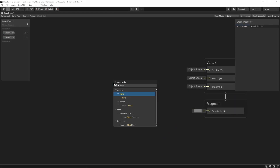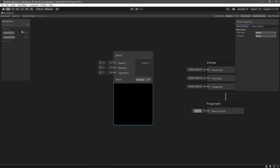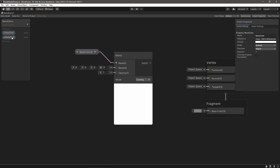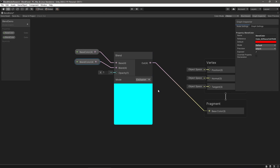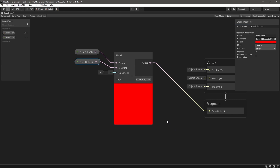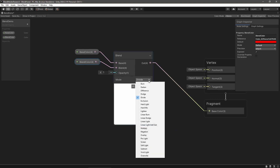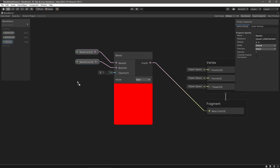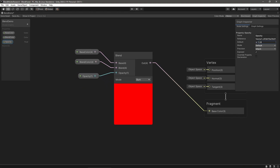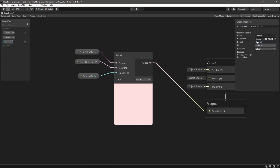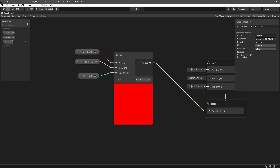But first, a quick summary of the blend node. It's used to blend two colors together, creating a composite image or recoloring a texture. It takes in two colors and outputs a computed color based on the current mode. There's also an opacity argument, which interpolates between the base color and the computed color. If opacity is 0, the base color is output, while if the opacity is 1, the computed color is output.